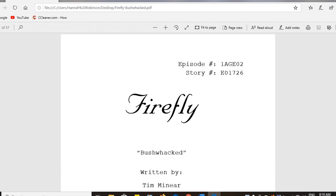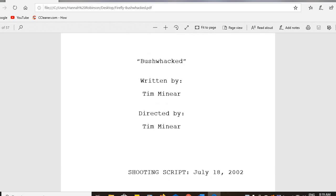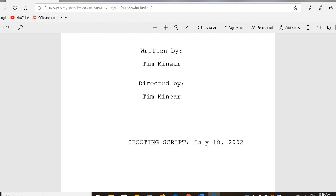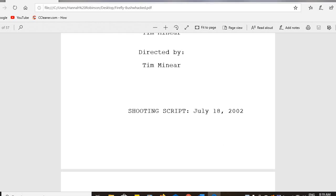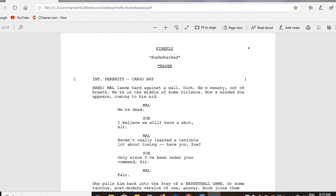First page listing the television show. "Bushwhacked" could be the name of the episode, the writer of the show, the director of that particular episode, the date of the shooting script — 2002. Page one includes, once again, just a repeat of the name of the show and the name of the episode.